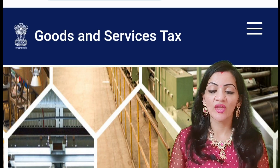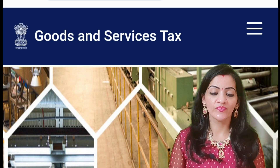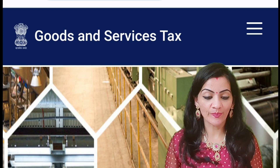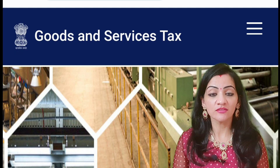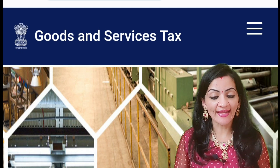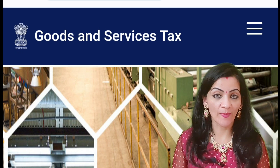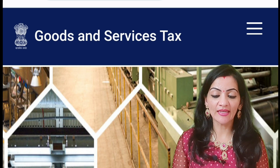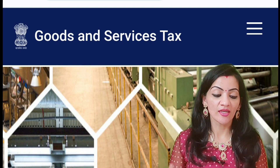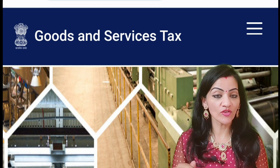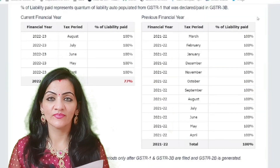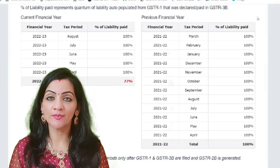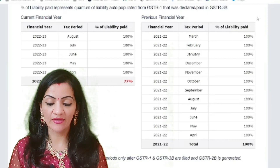Step 1: Login to your GST portal. Step 2: Click the 'Search Taxpayer' tab and then click 'Search by GSTN,' and enter the GST registration number of your supplier. Step 3: Come to the end and you will see a tab called 'Liability Paid.' Click on this.